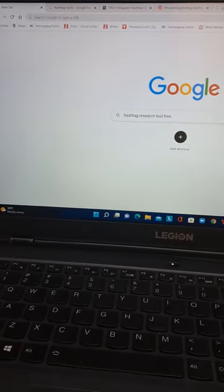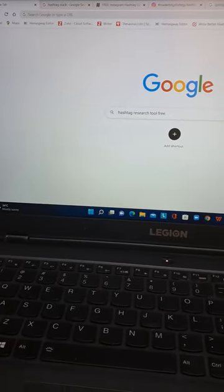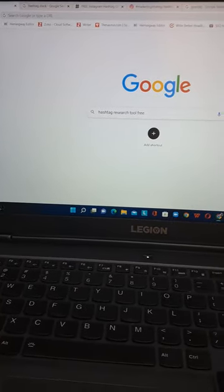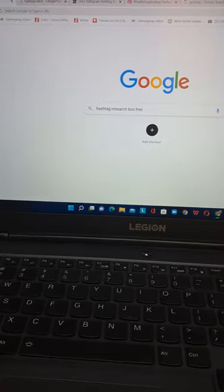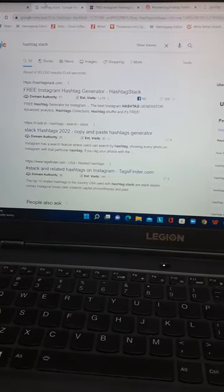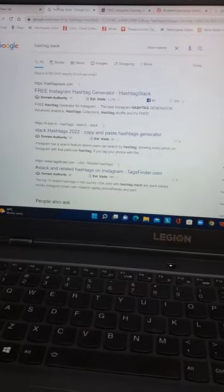Hi guys, we are going to do hashtag research for the hashtag research tool. The first one is hashtag stock.